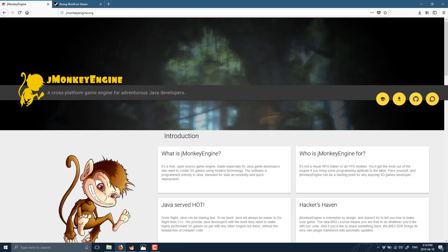So without further ado, let's jump right in. JMonkey Engine is available at jmonkeyengine.org. It is completely free, open source, released under the BSD license. The BSD license is one of the more liberal ones. There are some limitations on what you can do and modify with the source code itself, but that's about it. You have no requirement to pay them anything or open source your project, so it's a very liberal license. It is effectively a free engine for you to use.